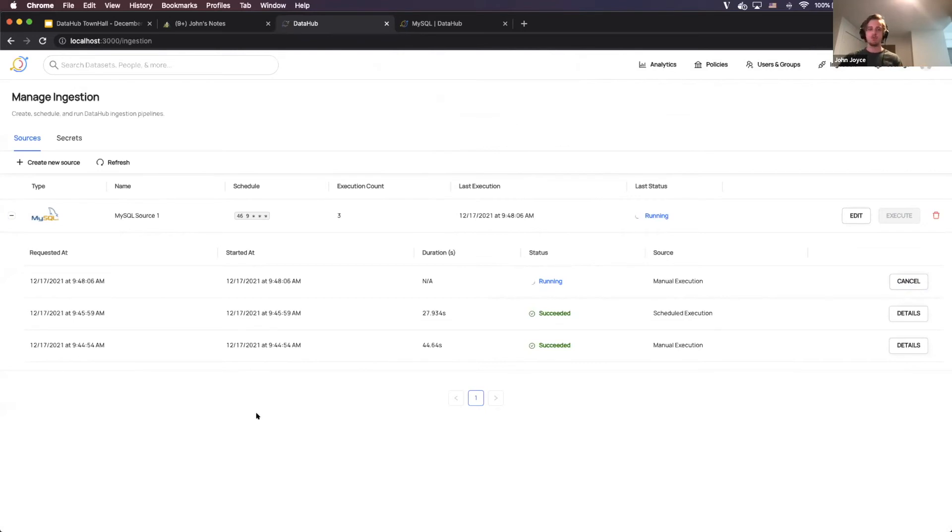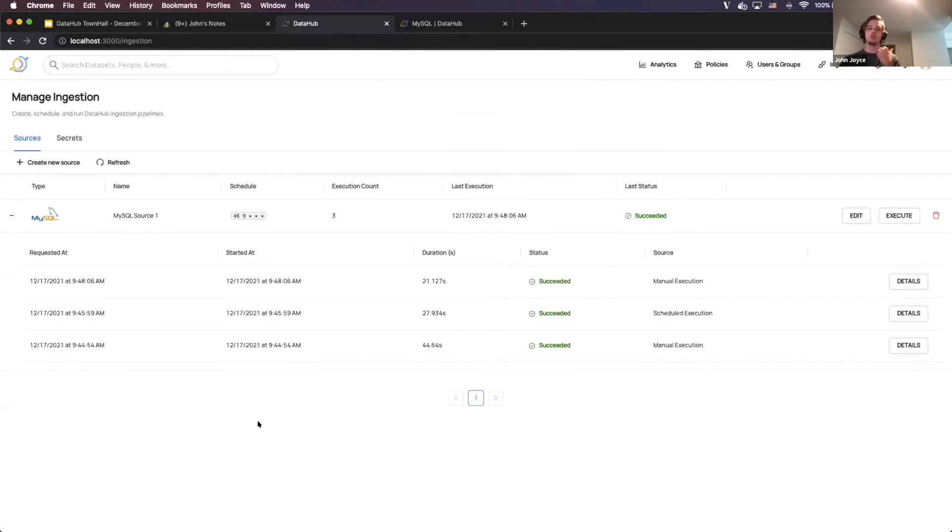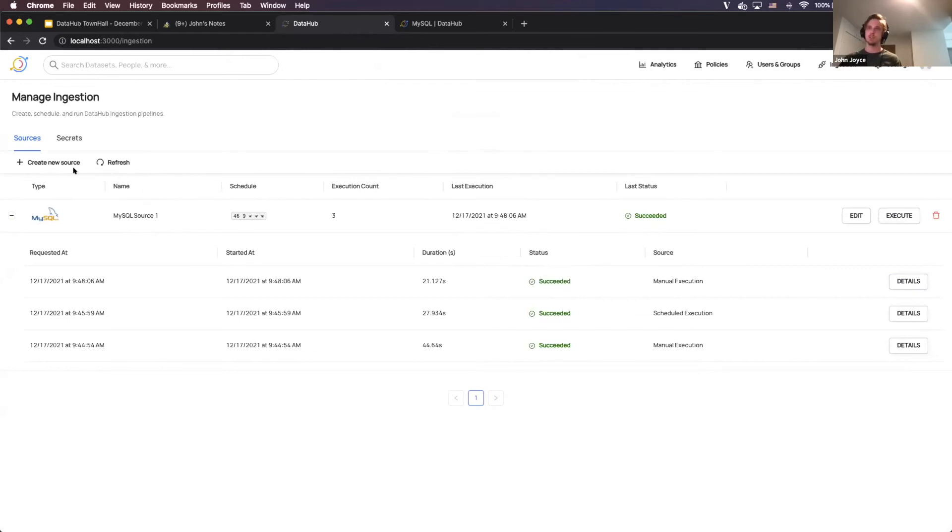And then once this is done, I'll show you one last thing, which is kind of what things look like when execution fails. So there's many cases in which execution can fail, you misconfigure a recipe or your secrets aren't properly defined. So there you go, it succeeded. We did resolve those secrets, and we were able to extract the metadata.